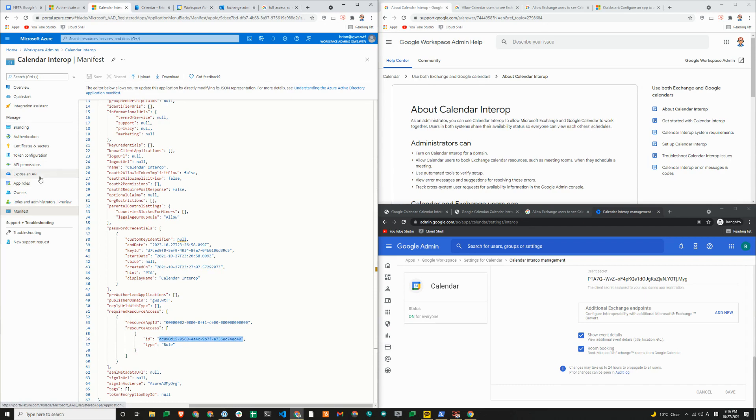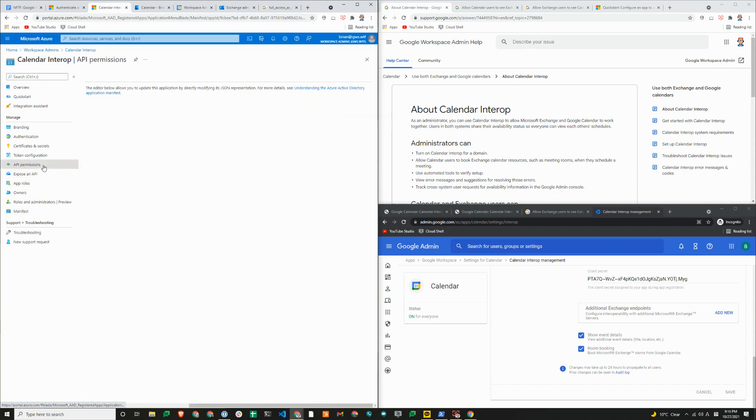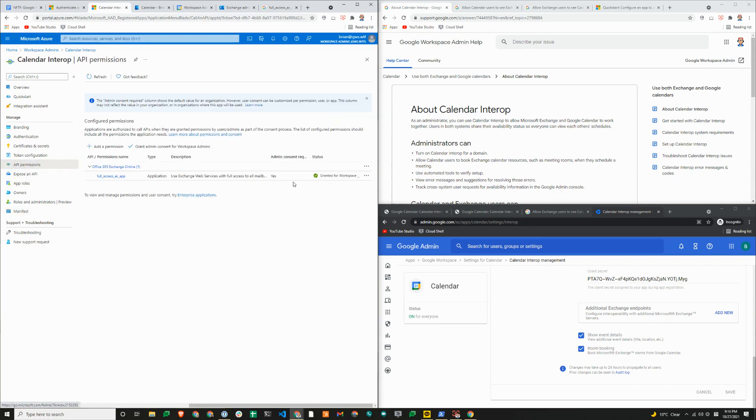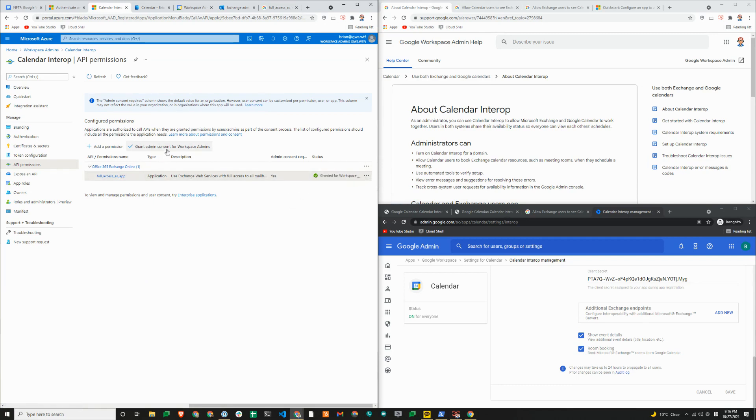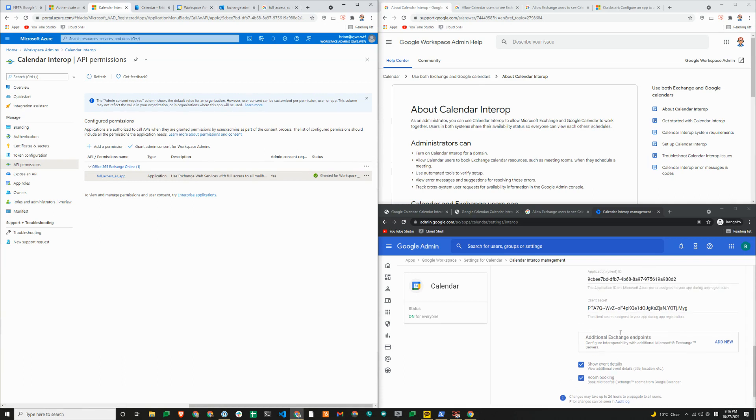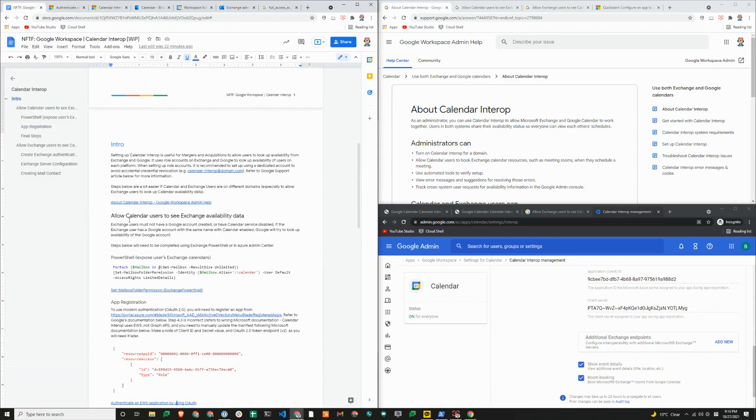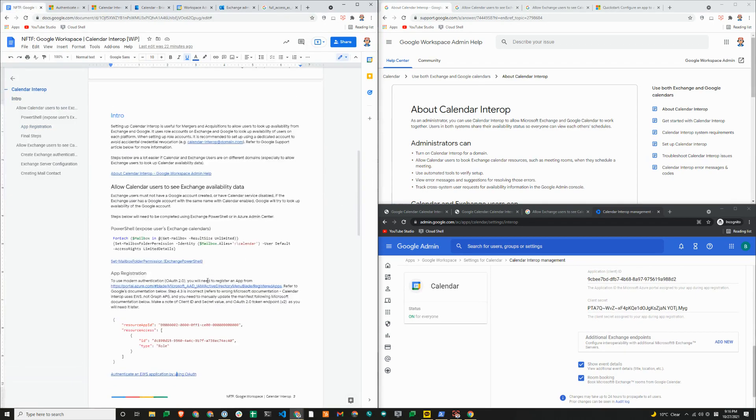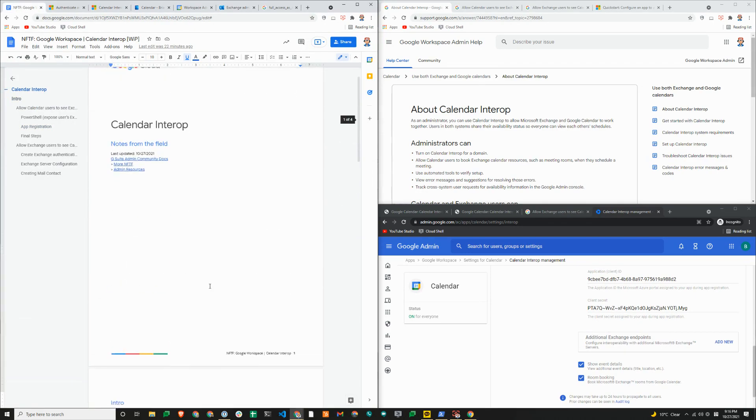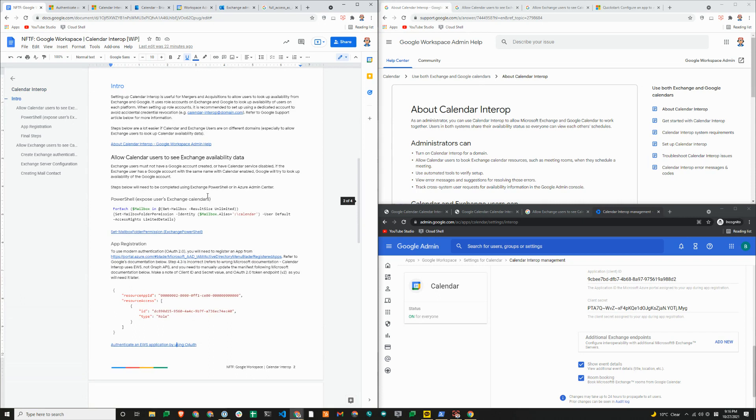If you switch over to the API permissions here, this will be either yellow or red. You just need to click on the three dots or grant admin for your domain. So this is a prerequisite. Once that's done, this will allow Google calendar users to see the exchange availability data.